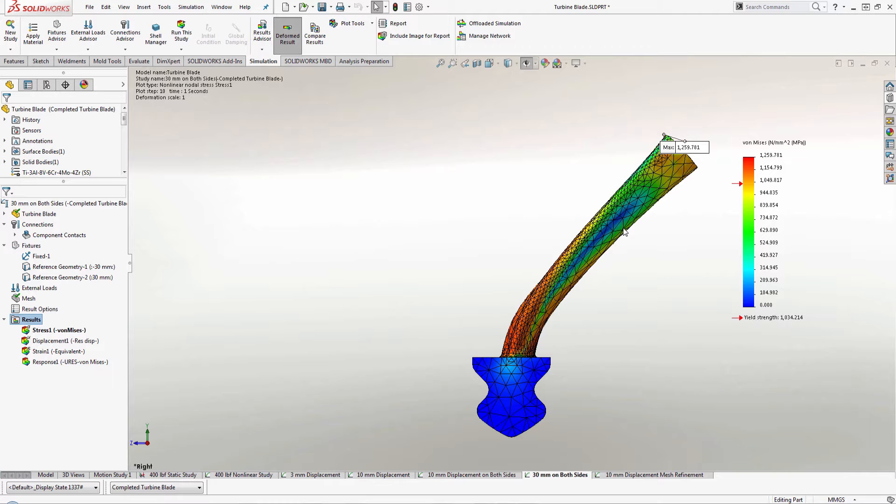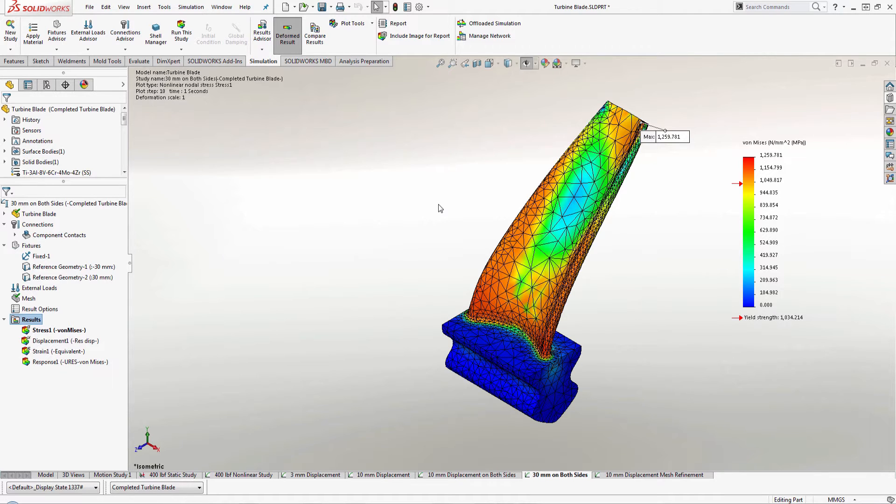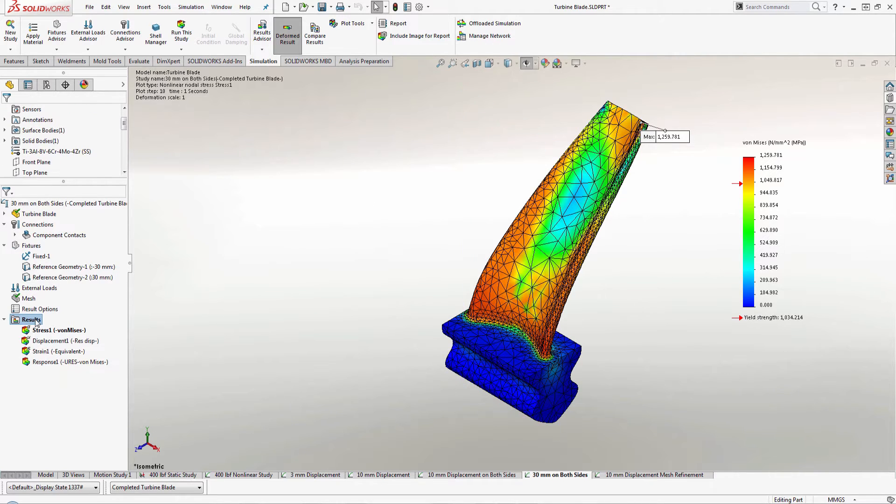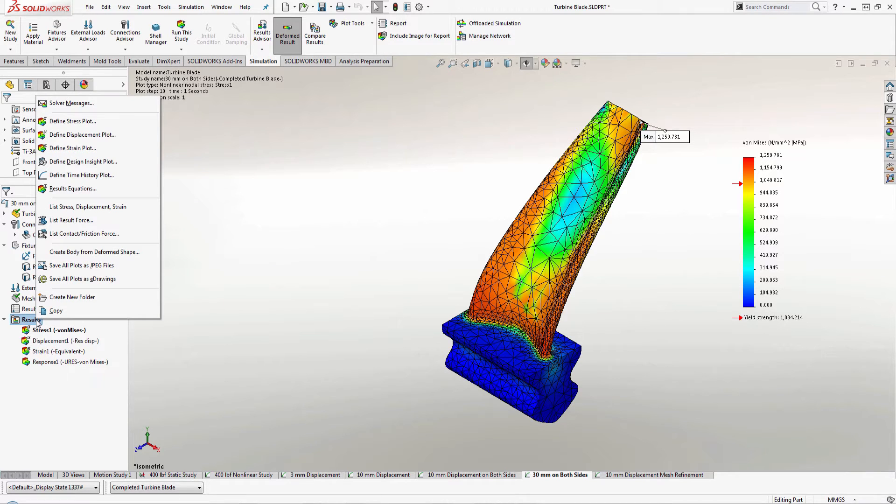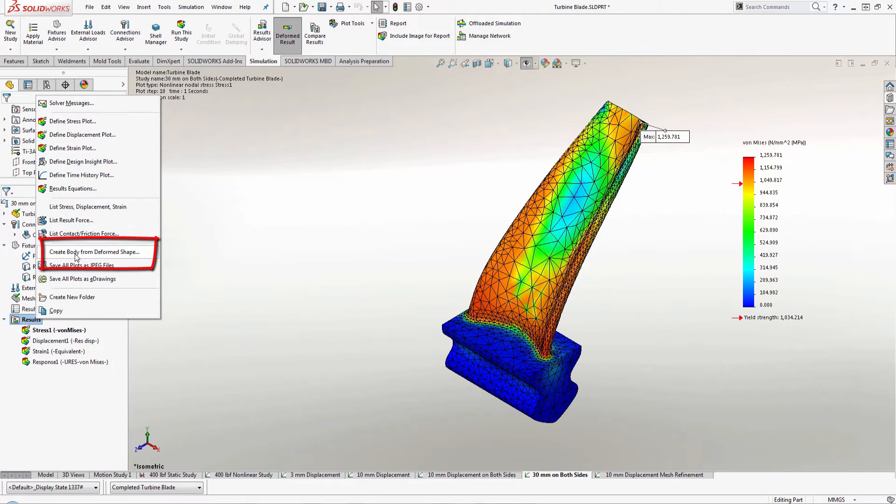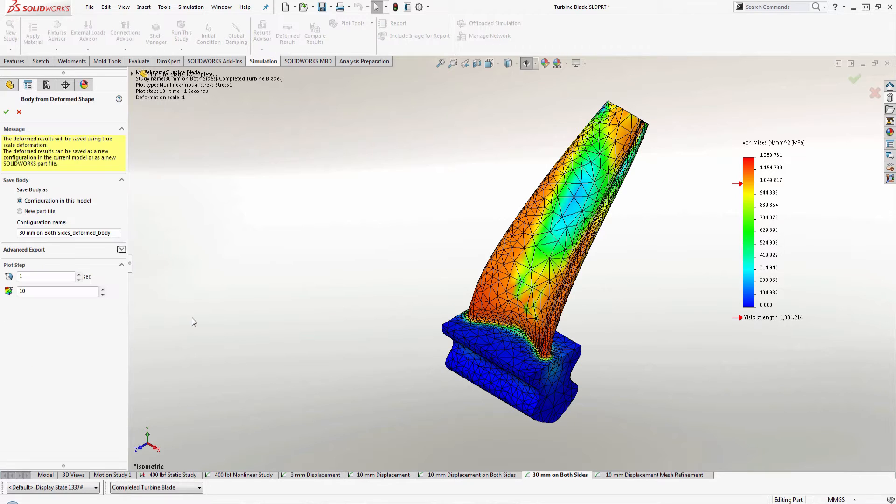So in order to do that, what I would need to do is save out the deformed body. Now to do that, we have to come over here to the results folder, right click the results folder and you'll notice that there's a create body from deformed shape option.